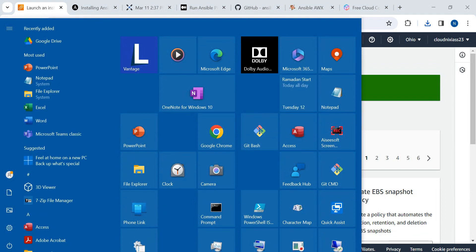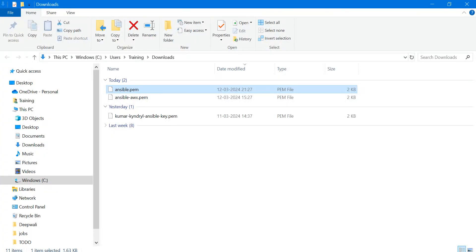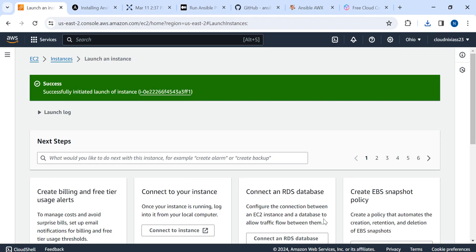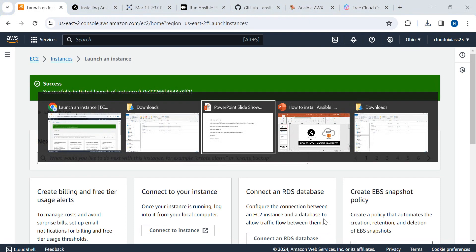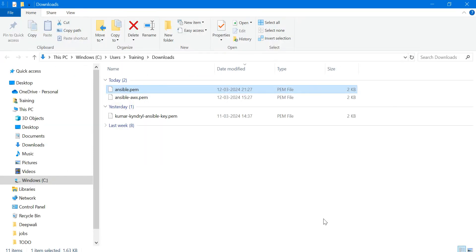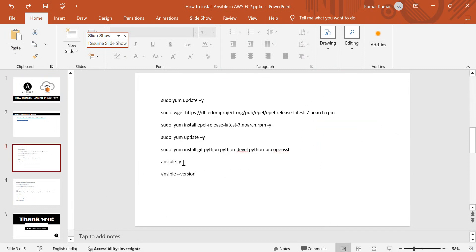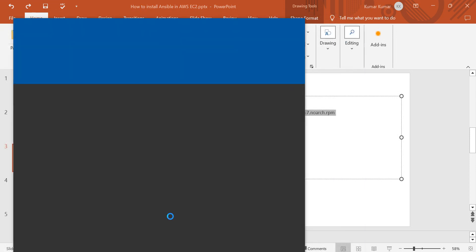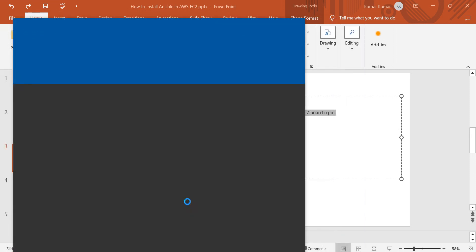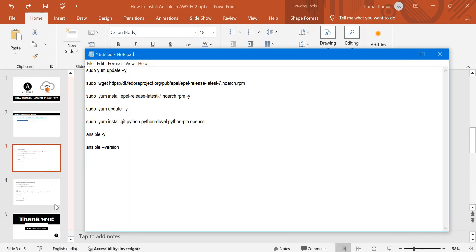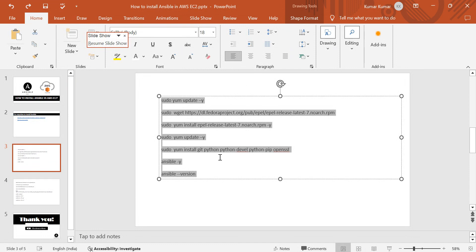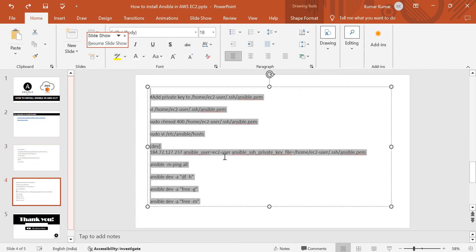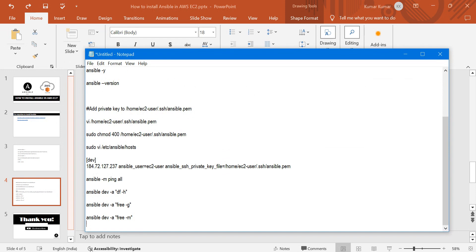In between, we'll go and refer the code. So here we have code. I'll put all those commands in notepad so it will be easier to follow.